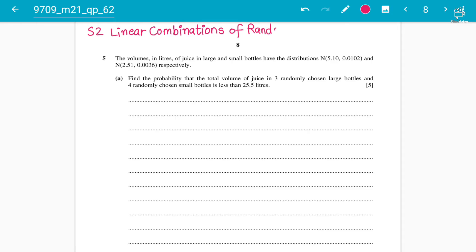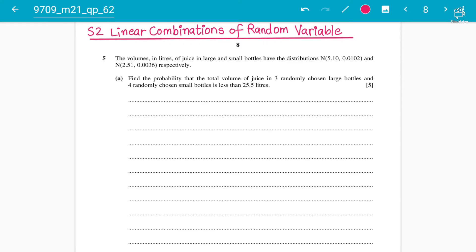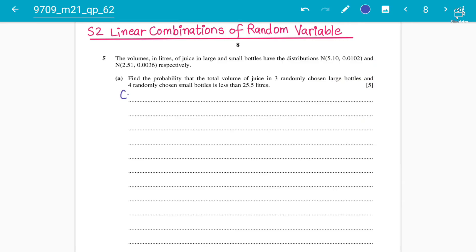The reason I have chosen this question is that a lot of similar type of questions you will find in 2019, 2020, and 2023 papers — all of the recent papers are based on this type of part A and part B. So make sure you follow the lecture till the end and understand. This question is S2 Linear Combinations of Random Variables.